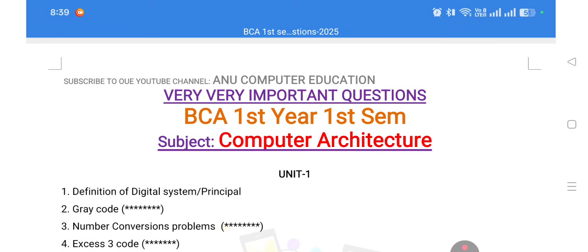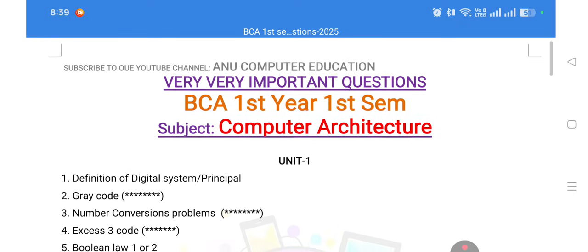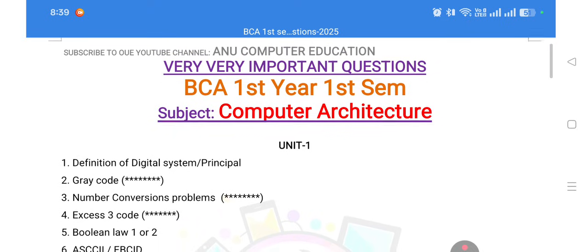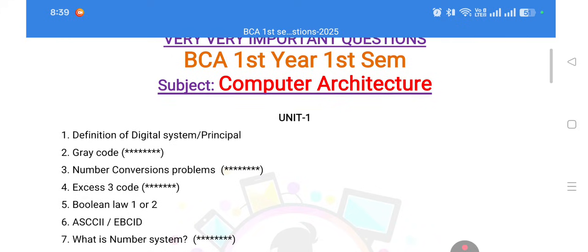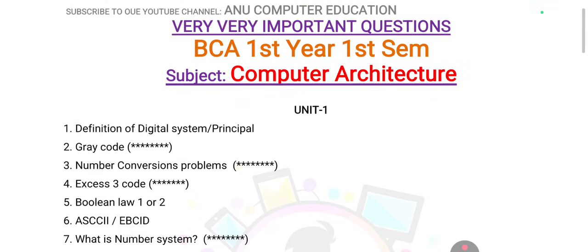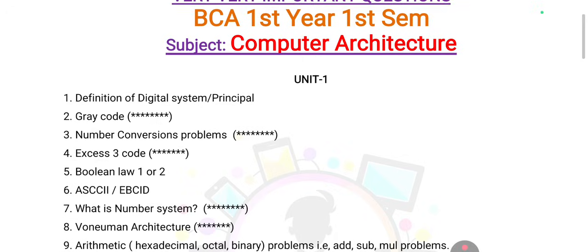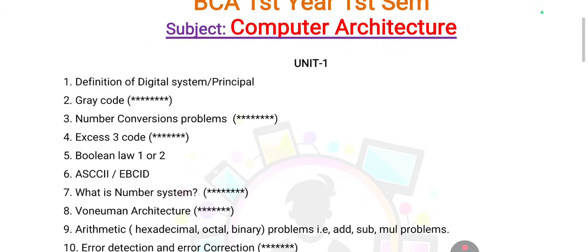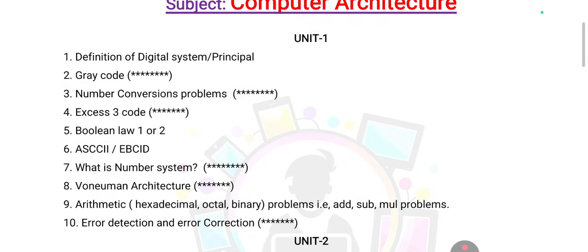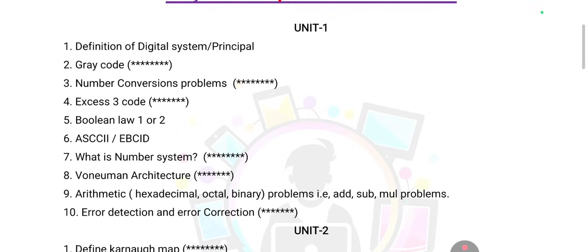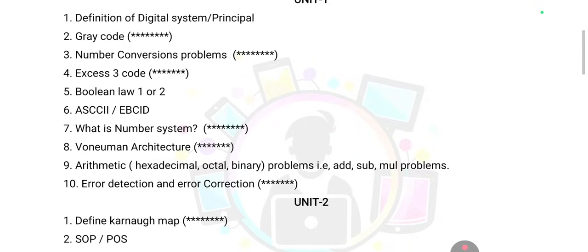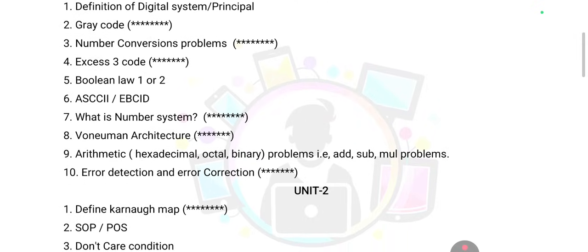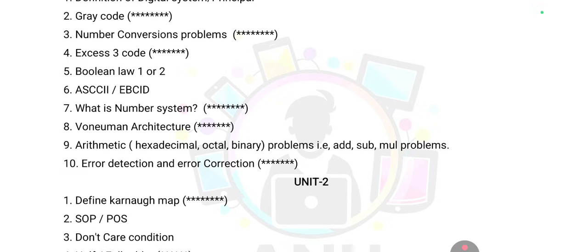Define digital system, gray code, and number system conversion problems — binary to decimal, decimal to binary, and XS3 code. These are star questions and very important in Computer Architecture. Other subject important questions are also available in our channel. The number system theory topic and arithmetic — addition, subtraction, multiplication — for decimal and binary are important to practice.